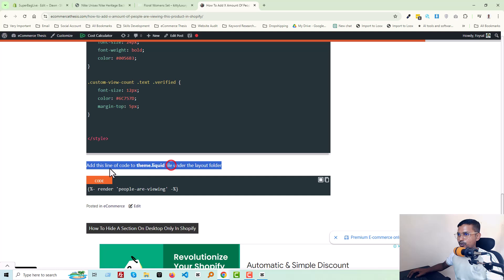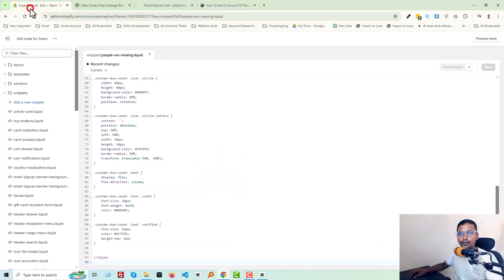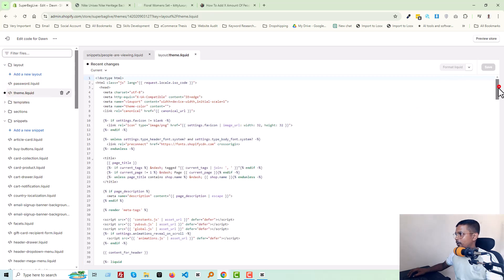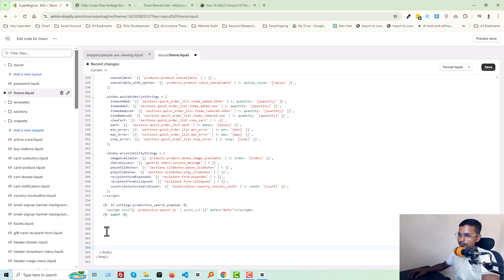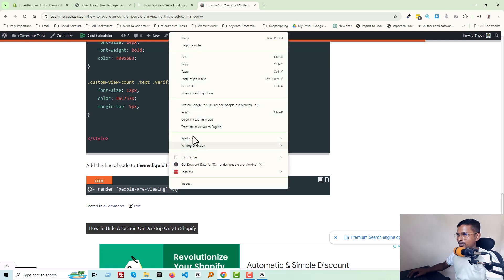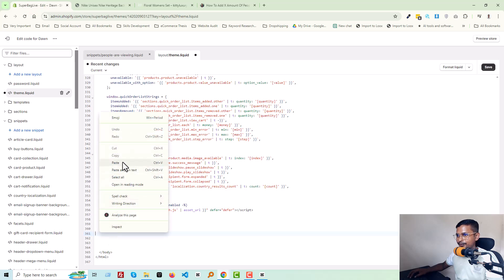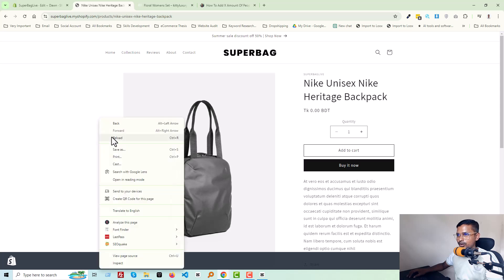The final step: you have to add a line of code to the 'theme.liquid' file under the layout folder. Open the layout folder, open 'theme.liquid', scroll to the bottom of the file, and before the closing body tag add some space and paste this line of code. Then click Save.